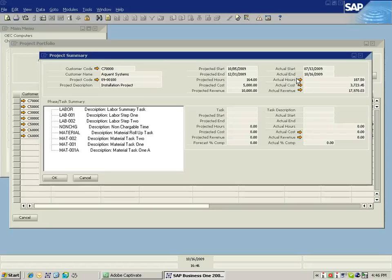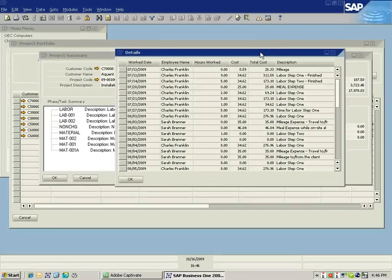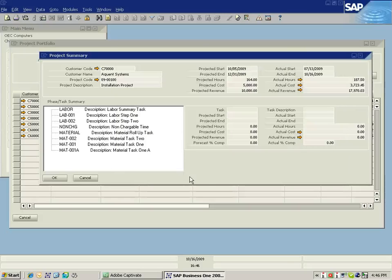I can actually see what the cost records are for this particular project, showing me how the costs were recorded, whether they be time and expense reports, whether they be Business One transactions, etc.